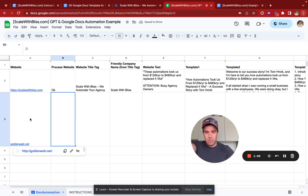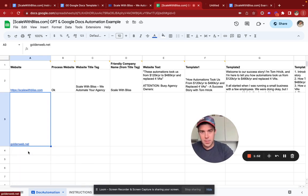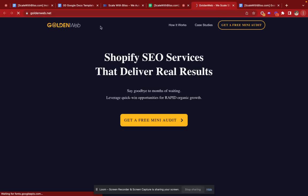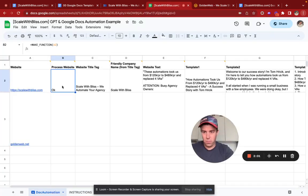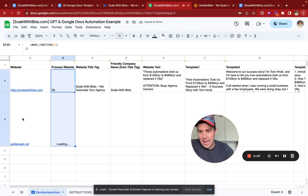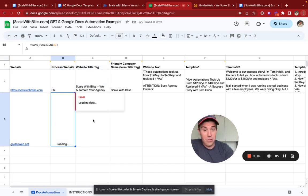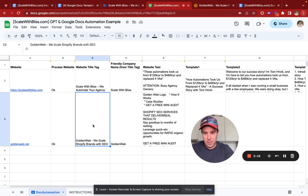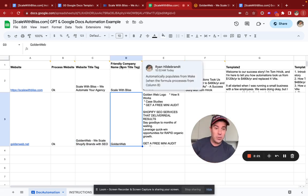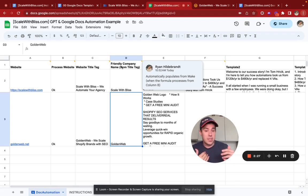So the next step is once you have your list of websites — and just to prove to you this is a real website — goldenweb, we scale Shopify brands with SEO. When I take this column here and drag it down to process the website in A2, or in our case A3, in a second or two we get the website title tag, which is 'goldenweb, we scale Shopify brands with SEO.' The friendly company name, extracted from that title tag, is goldenweb. Maybe you want to use that to customize the subject line or the document name for your custom proposal.